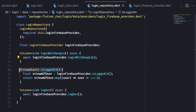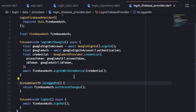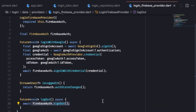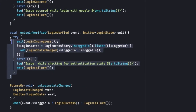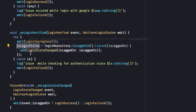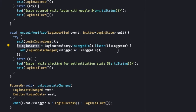The second method in the login repository is a stream called 'isLoggedIn' — it listens to firebase_auth state changes and returns a true or false value depending on whether the user is logged in or logged out. The logout method calls the logout functionality and logs the user out from Firebase Auth. Now let's check the second event — 'onLoginVerified'. This fires every time the application is opened. It emits LoginInProgress, then listens to the 'isLoggedIn' method from the login repository.